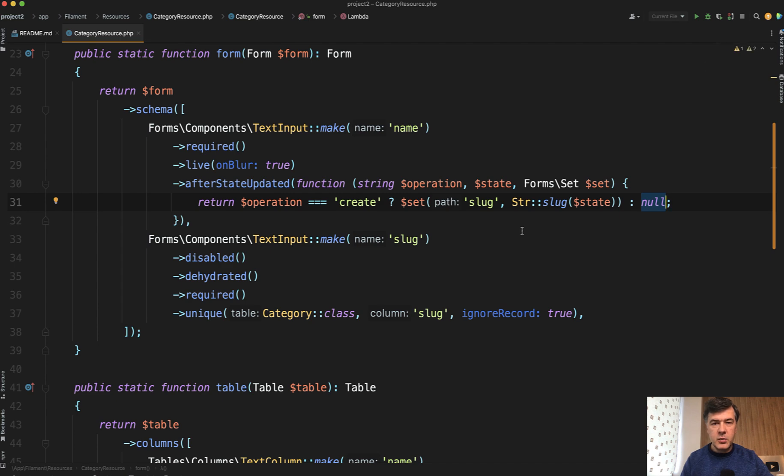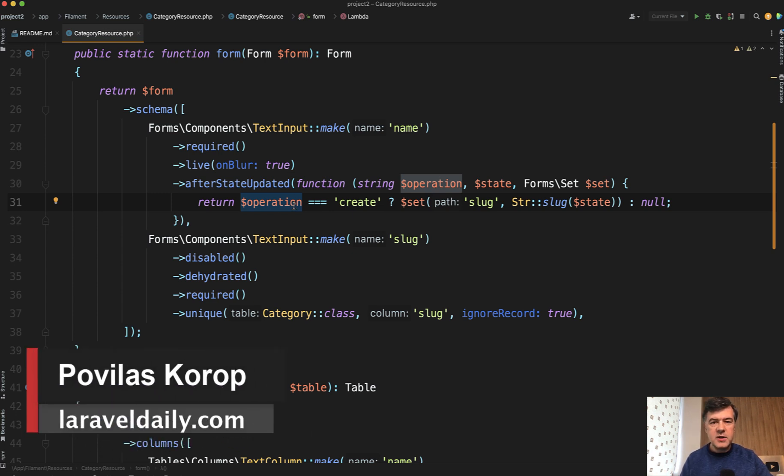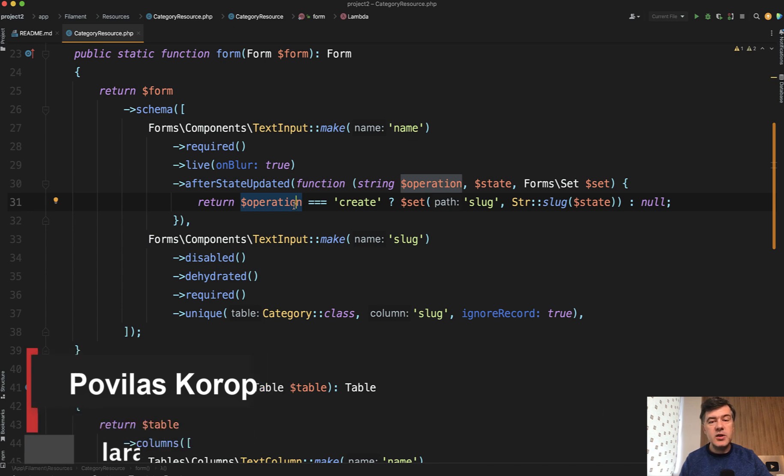This is much more readable. That ternary operator is actually okay if it's on a separate line. I don't know. What do you think? Would you have done something differently here? Share your opinions in the comments below. That's it for this time and see you guys in other videos.